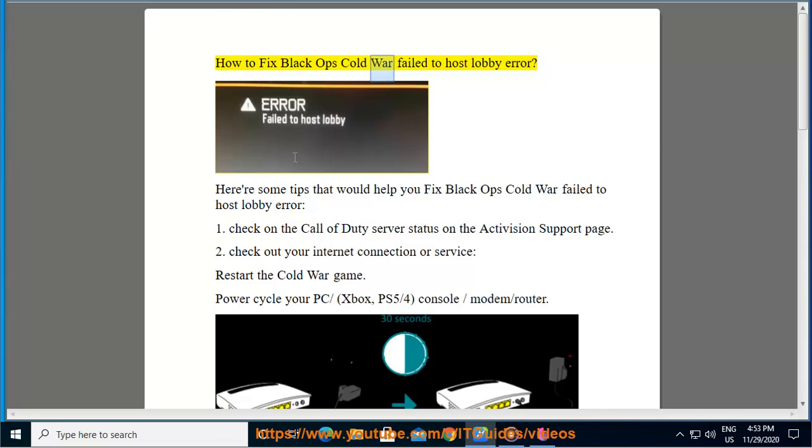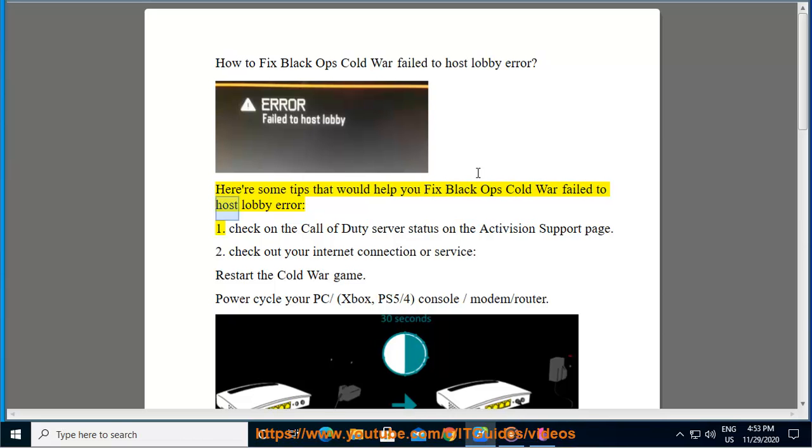How to Fix Black Ops Cold War Failed to Host Lobby Error. Here are some tips that would help you fix Black Ops Cold War Failed to Host Lobby Error.